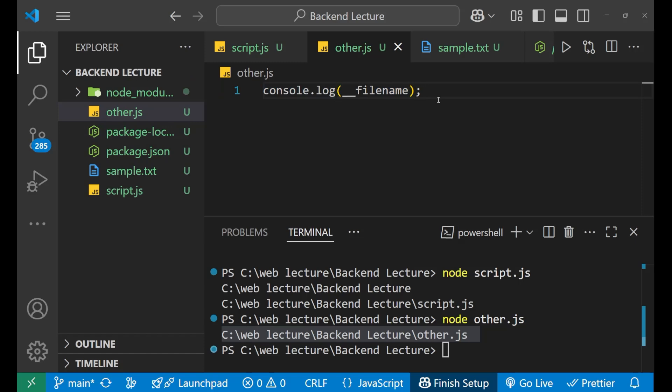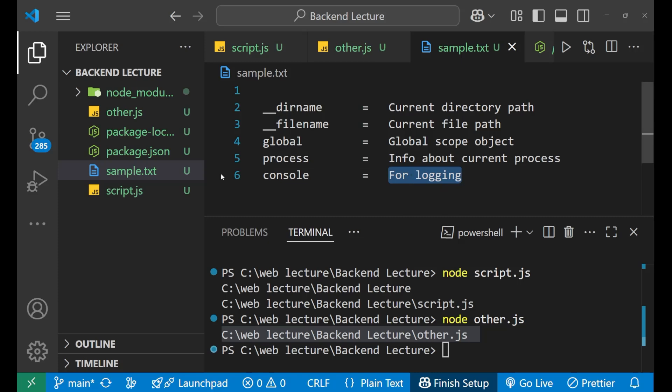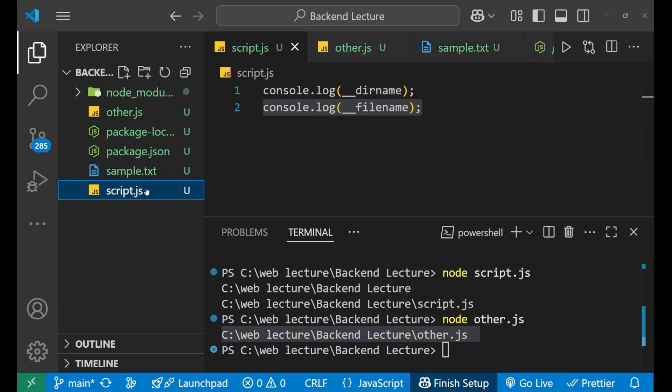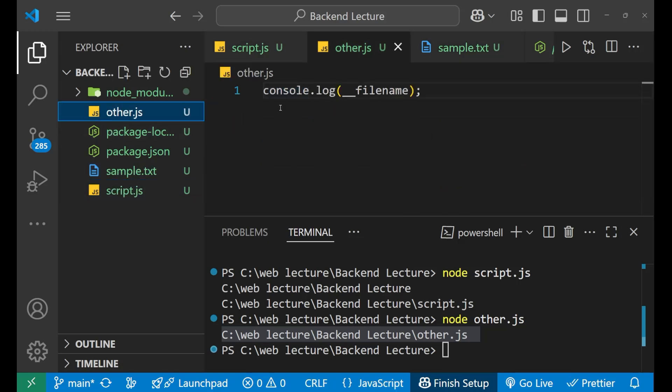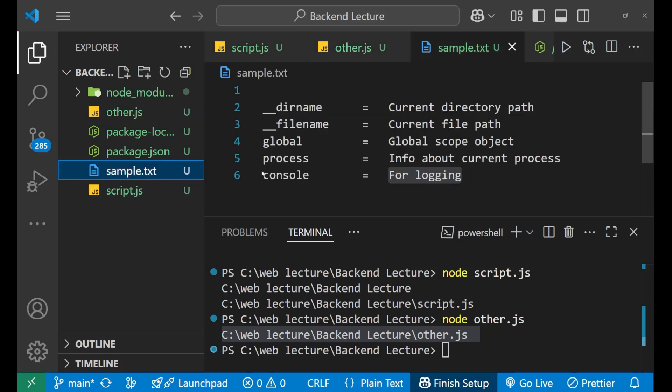So this is a global object. That's why it can be used anywhere inside your complete project. Similarly, if you go here and see this console is also a global object. It is used for logging. We have used it in script.js and also in other.js and in both the places it is working. That's why it is called the global object.